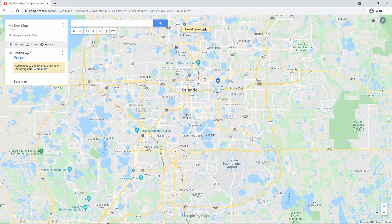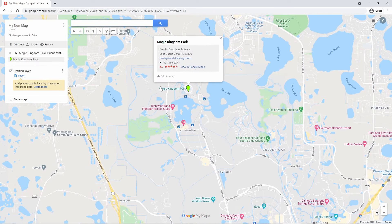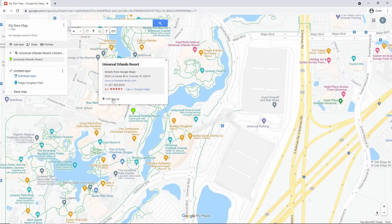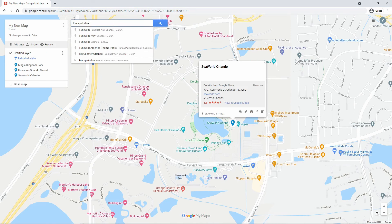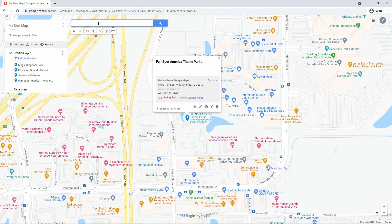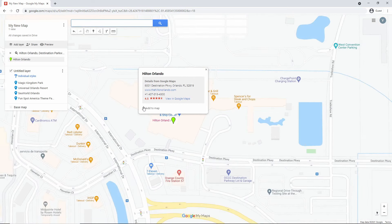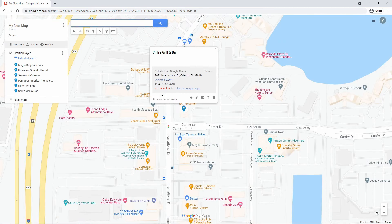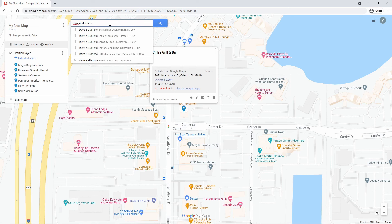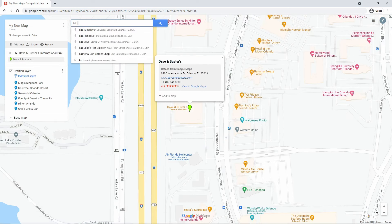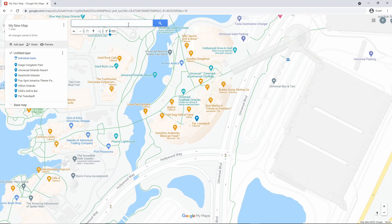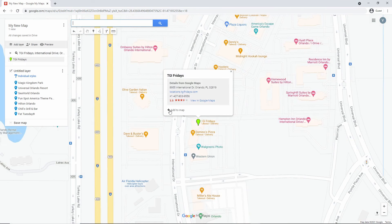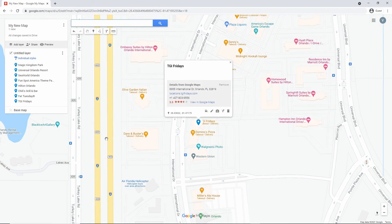Now let's add some new places. Let's add a hotel, and let's add some places to eat. Now we have a mix of different places, and while this is nice, it can be organized a little better.